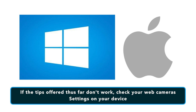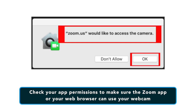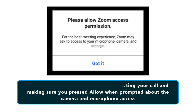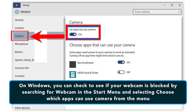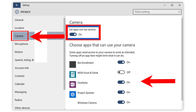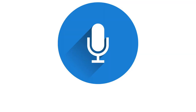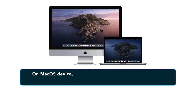Sometimes the problem might not be Zoom at all. If you're on a Windows 10 or Mac OS device, the webcam might be blocked. You can correct this by checking your app permissions to make sure the Zoom app or web browser can use your webcam. On the web, restart your call and make sure you pressed Allow when prompted about camera and microphone access. On Windows, search for webcam in the Start menu, select 'Choose which apps can use the camera,' scroll down to see allowed applications, and make sure the box for your web browser or Zoom is checked. You can also search for microphone and check the microphone privacy settings.